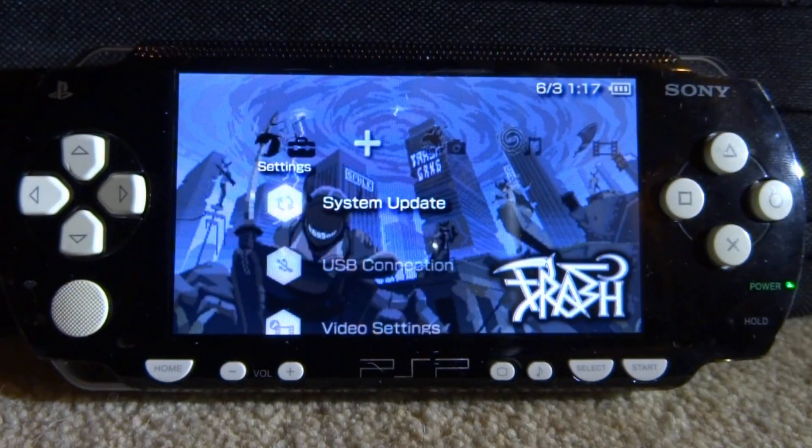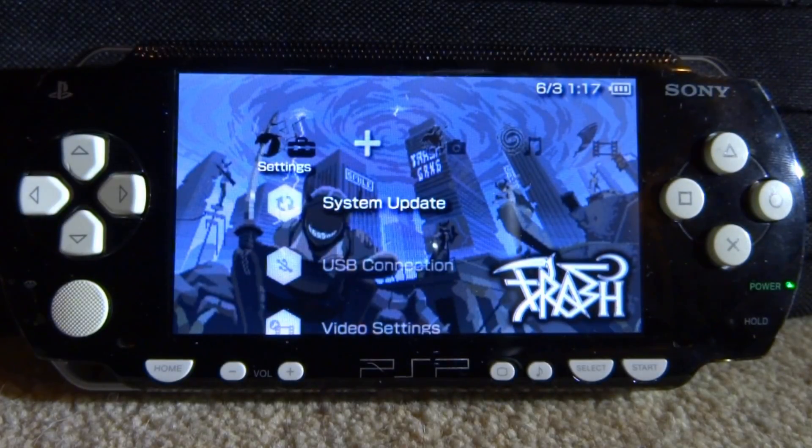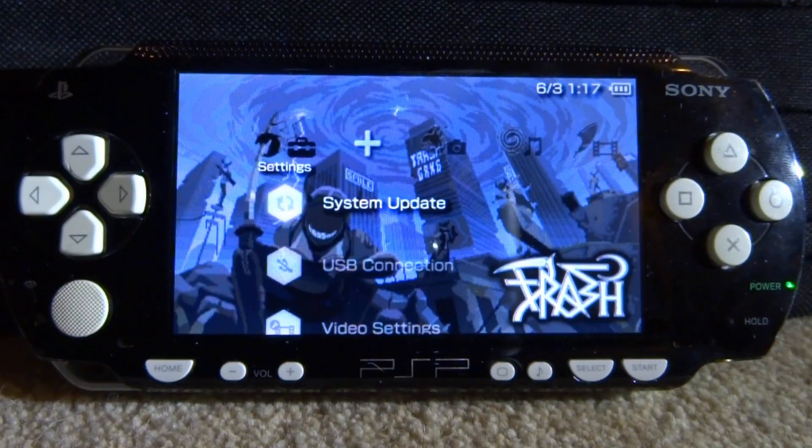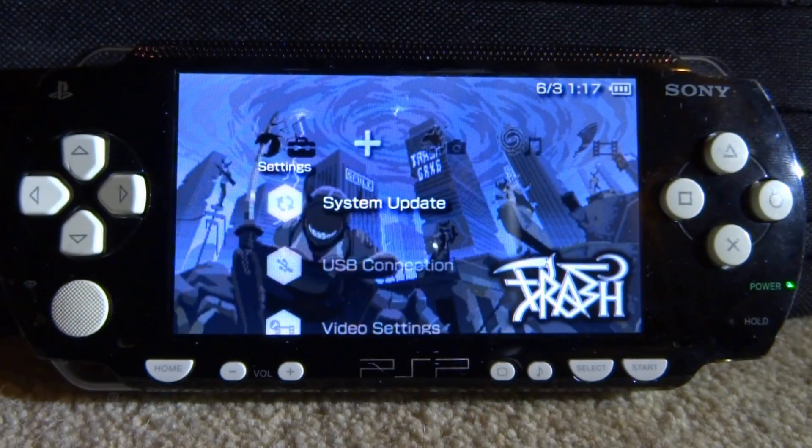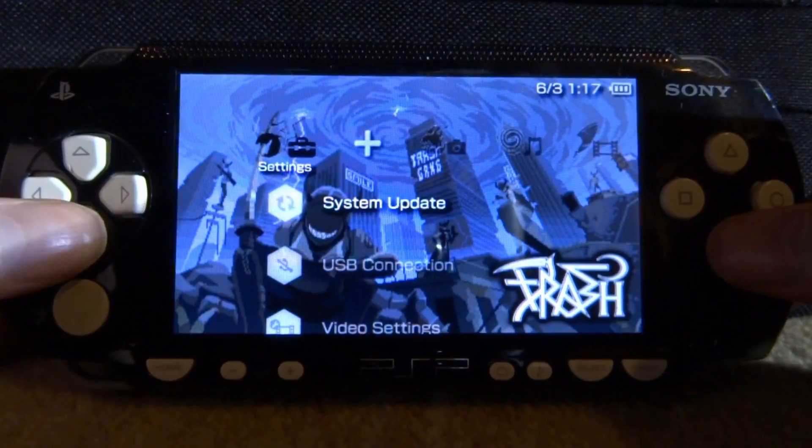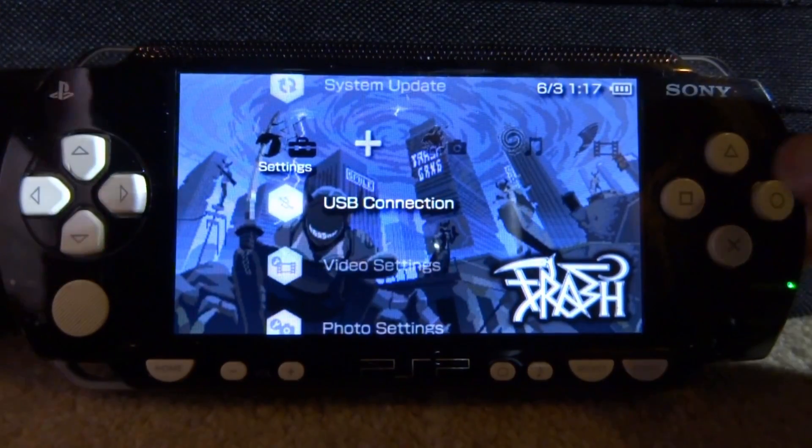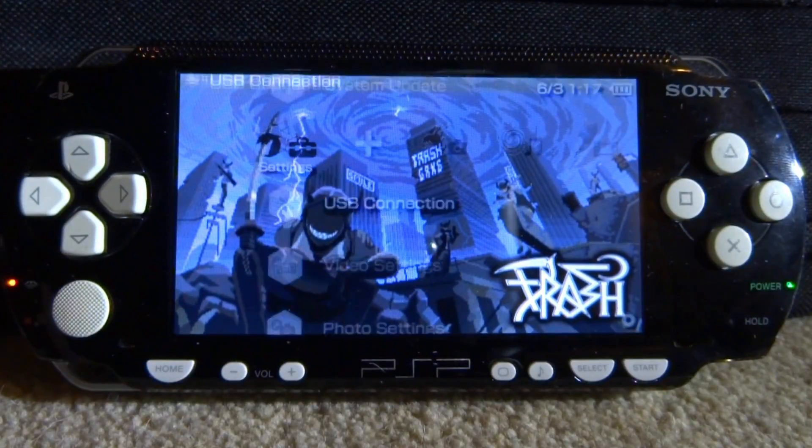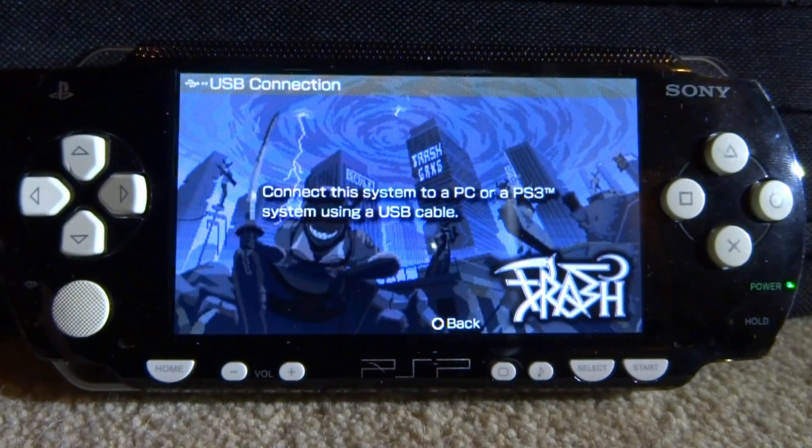Hi guys, Tech James here. In this video I will show you the main websites I use to find homebrew apps and emulators for my PSP. If you want to follow along, just connect your PSP to your PC like normal by selecting USB connection.